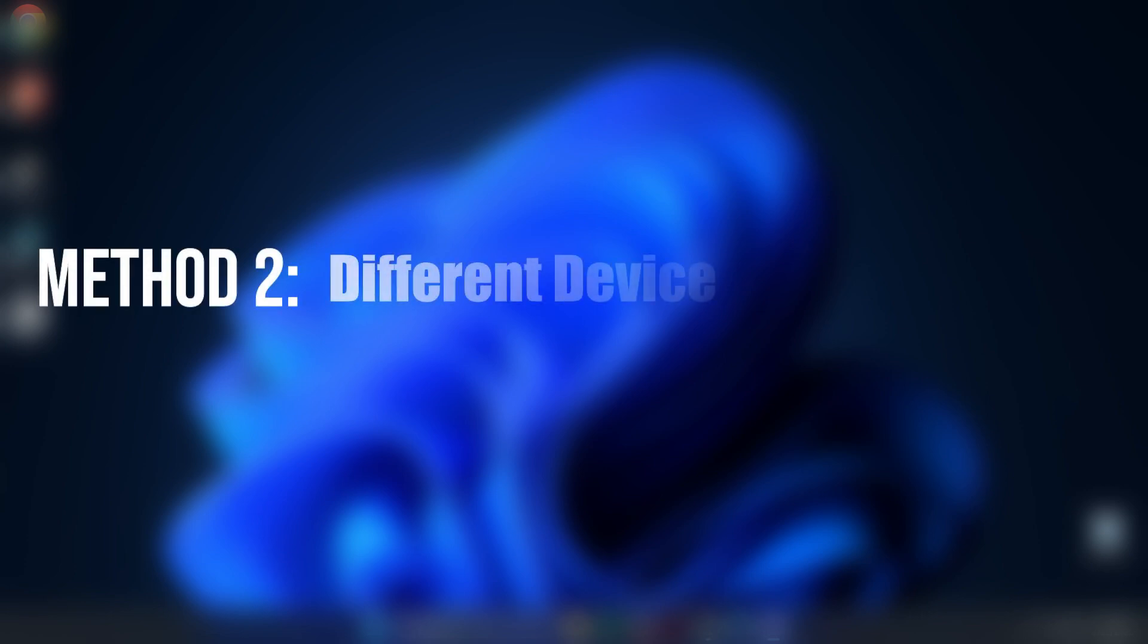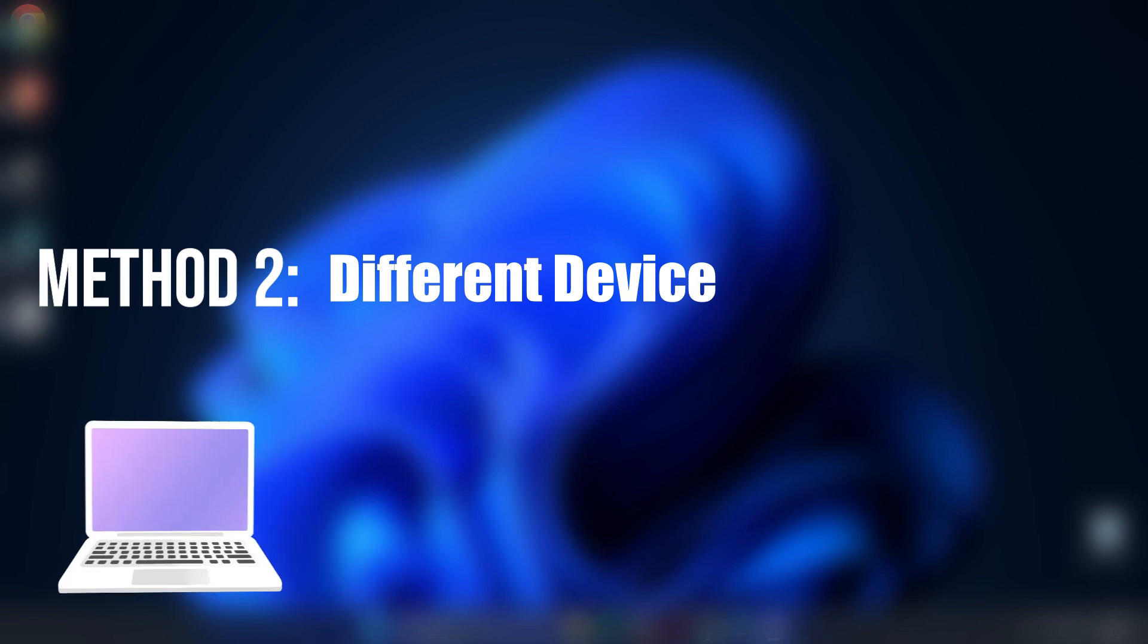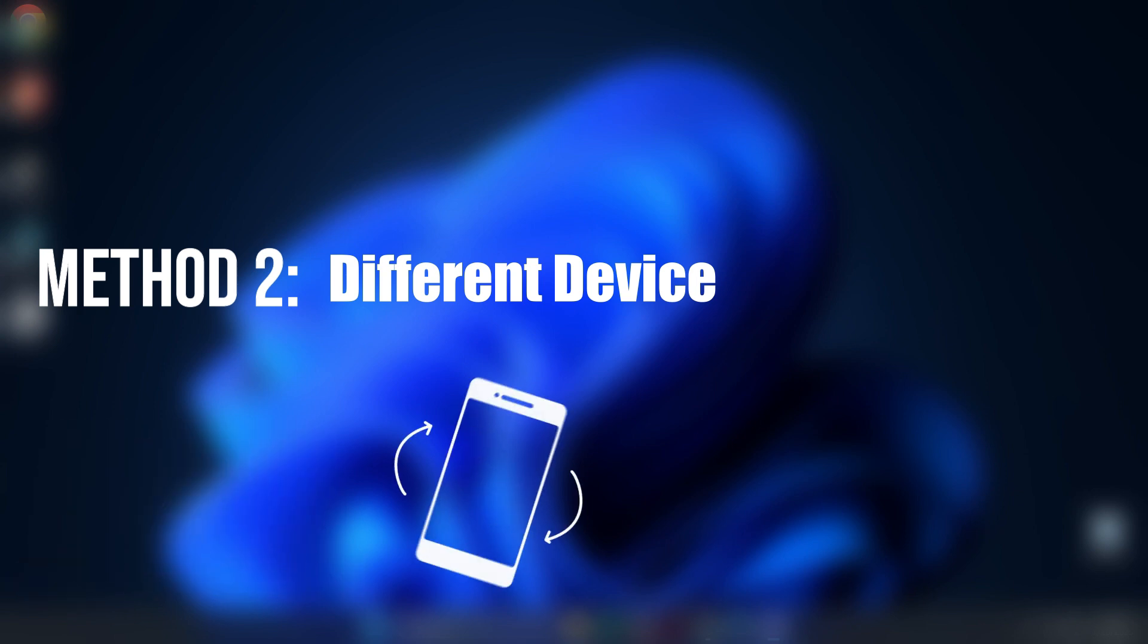Method two, use a different device. If you're trying to access the service on a PC, switch to your phone or vice versa. This helps rule out issues like conflicting settings or browser extensions on your current device.